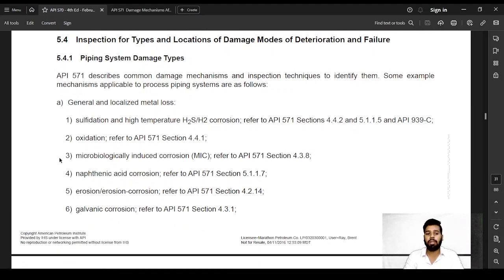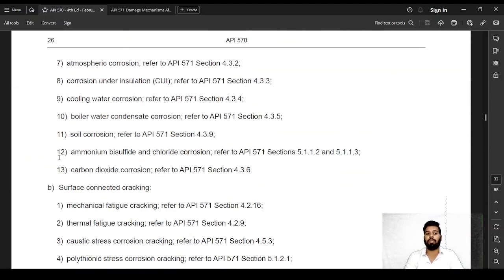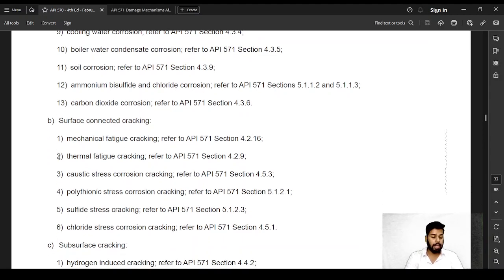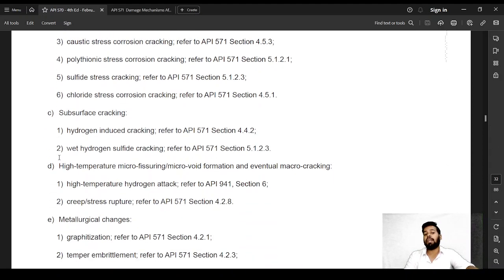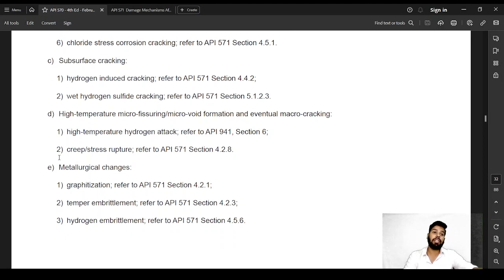For general and local metal loss in piping: sulfidation, oxidation, microbiologically induced damage, naphthenic acid corrosion, erosion-corrosion, galvanic corrosion, atmospheric corrosion, corrosion under insulation, cooling water corrosion, boiler water condensate corrosion, soil corrosion, ammonium bisulfide corrosion, and carbon dioxide corrosion. Surface-related cracking includes fatigue cracking, thermal fatigue cracking, caustic stress corrosion cracking, polythionic stress corrosion cracking, sulfide stress corrosion cracking, and chloride stress corrosion cracking. Subsurface cracking includes wet hydrogen-induced cracking and wet hydrogen sulfide cracking. High temperature hydrogen attack and creep damage are possible at elevated temperatures. Metallurgical changes include graphitization, temper embrittlement, and hydrogen embrittlement.